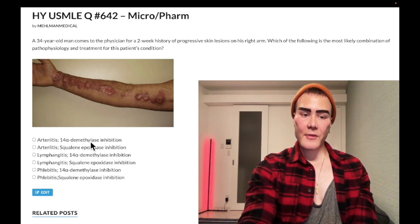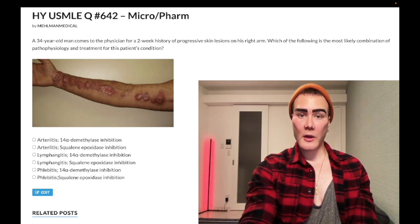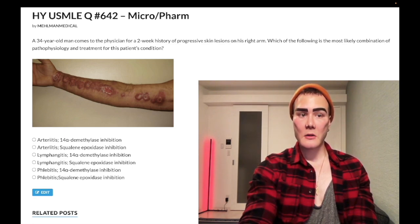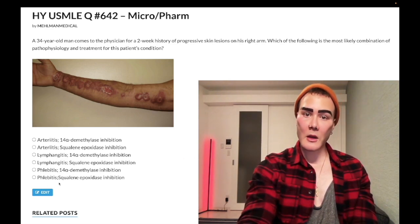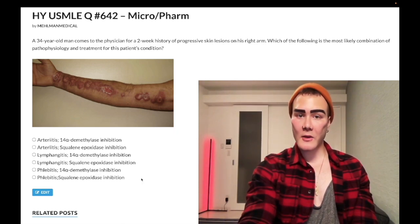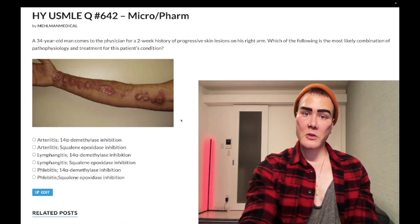14-alpha-demethylase — and on other NBME questions they'll ask about azoles, and the answer will be P450-mediated demethylation reaction. Sounds tricky, sounds weird, and students get blindsided, but it's not complicated. You need to know the mechanisms of action of your antifungals. USMLE does this — they'll literally show you the same image.